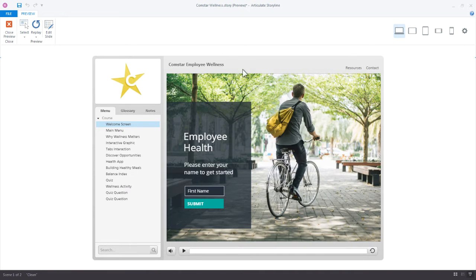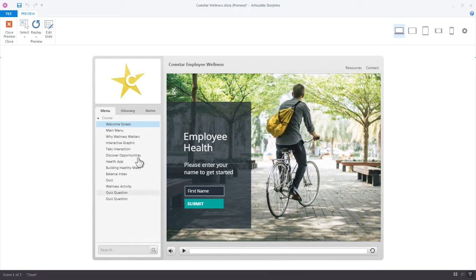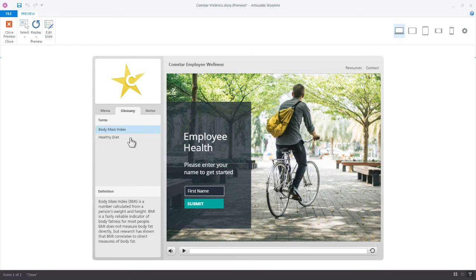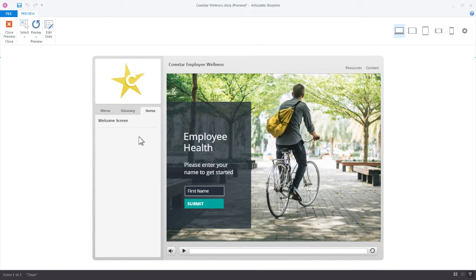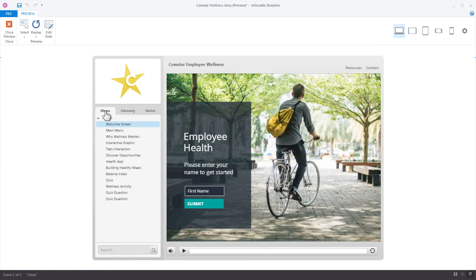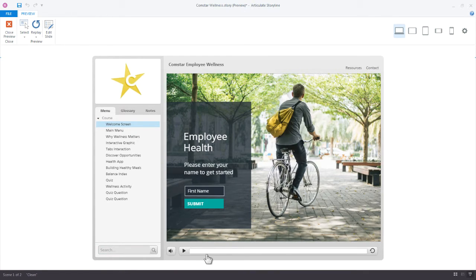So here's the player, and by the player we mean the frame that goes around all of your content. You can see right here that we have a menu, we've got a glossary right here with some basic terms in it, a notes section. A lot of times people use the notes section as the transcript section, so it just keeps a transcript of whatever the narration on the slide is saying. You also notice that we have a search down here, volume and the basic player controls.